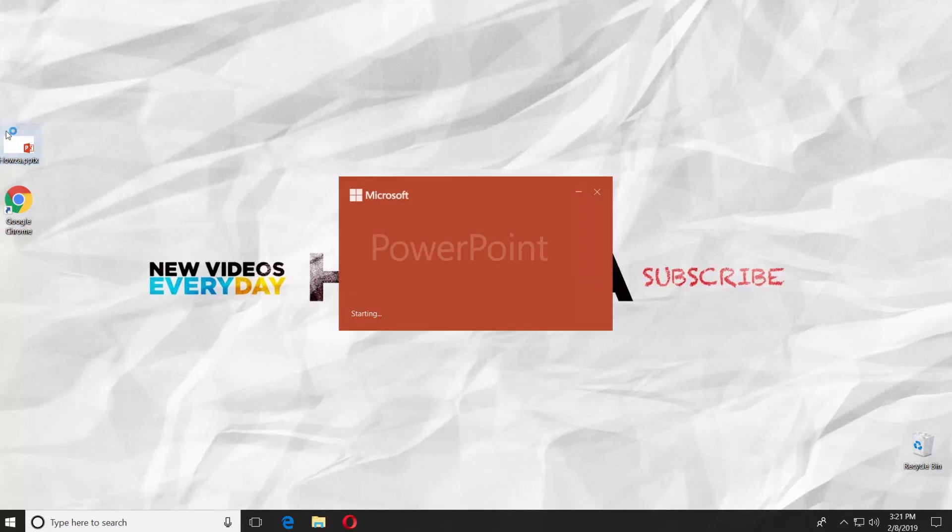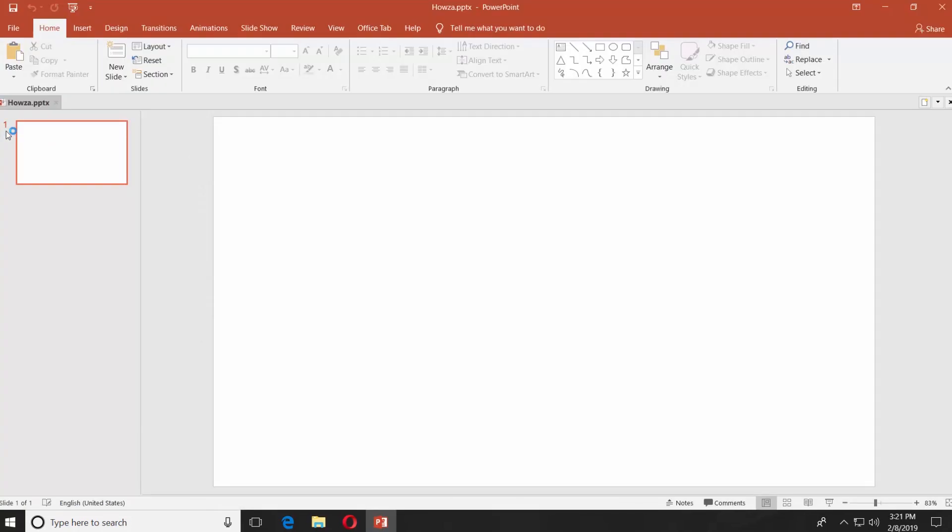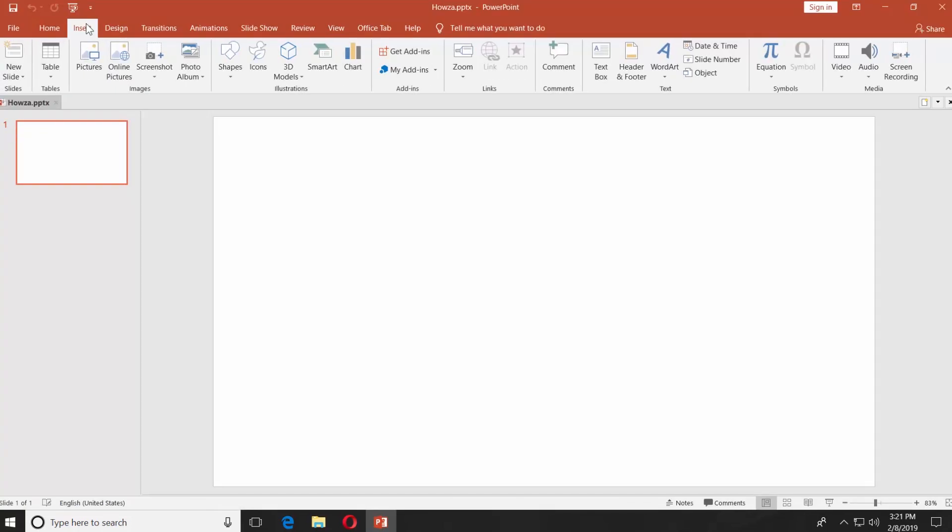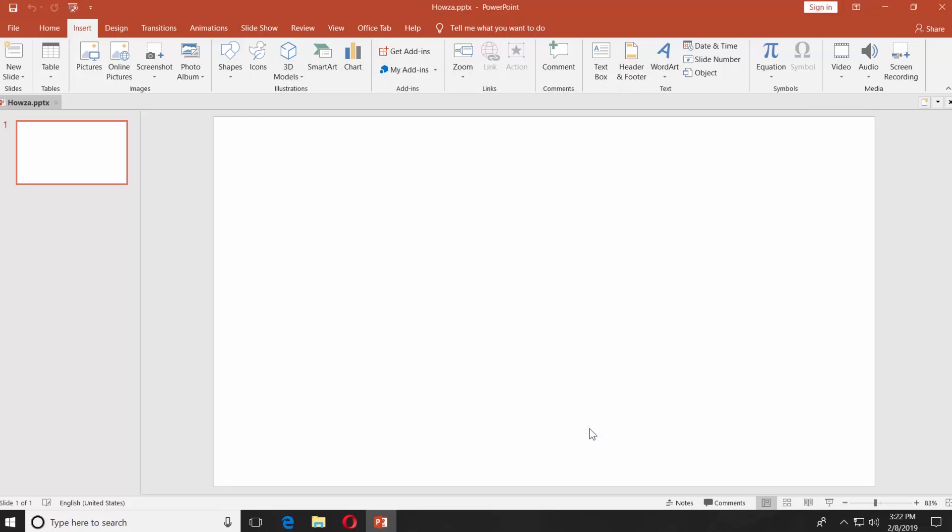Open the PowerPoint presentation you need. Go to the Insert tab. Click on Charts. Select Column from the left-side menu. Select 3D Clustered Column. Click OK.